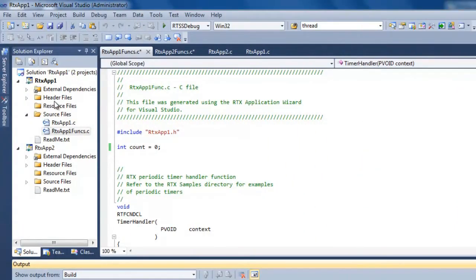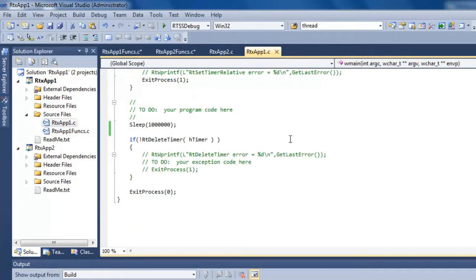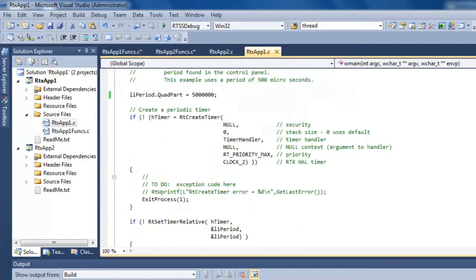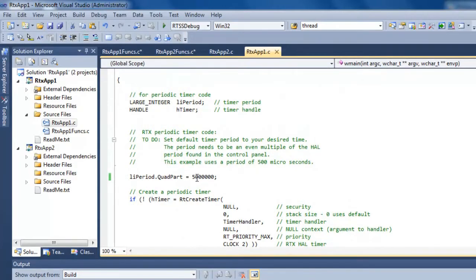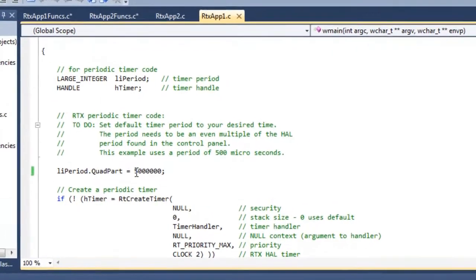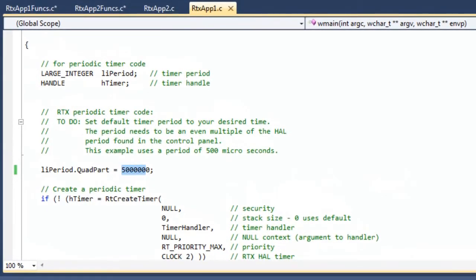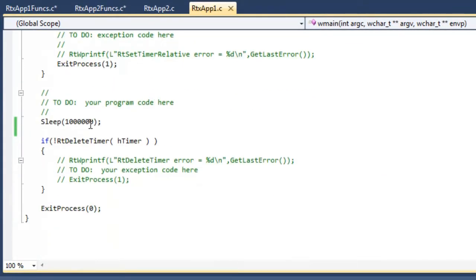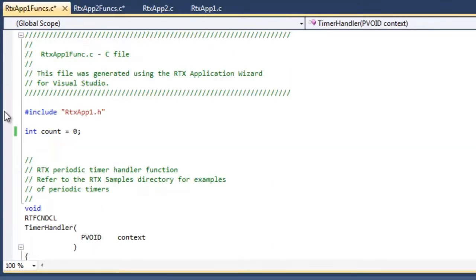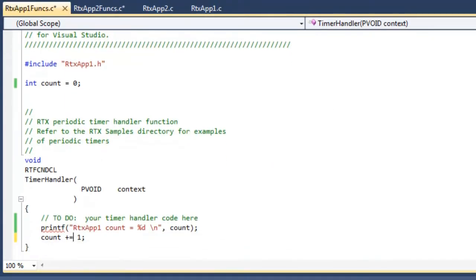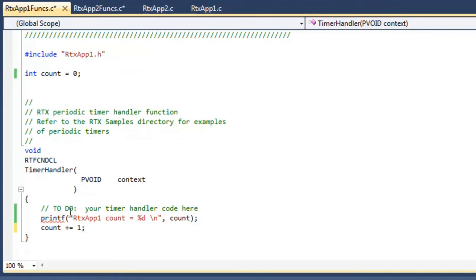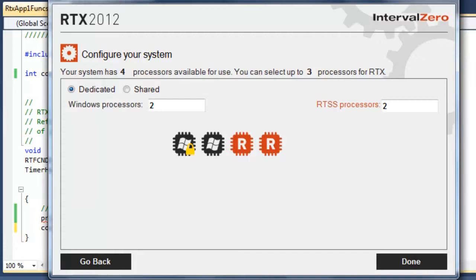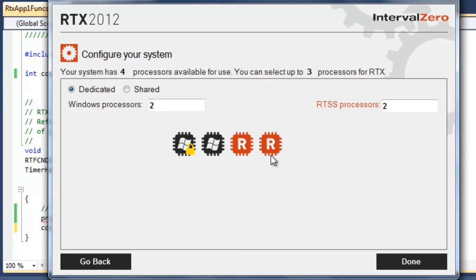We've created RTX app 1, our periodic timer function. We made some changes to the original code. We set the periodic function to fire every 500 milliseconds, and added a sleep function so it'll run for maybe 16 or so minutes. Inside the functions.c file, we added a global variable count. We're doing a printf showing that we're in RTX app 1, incrementing the count and printing it out. I'm going to run RTX app 1 on the first core.